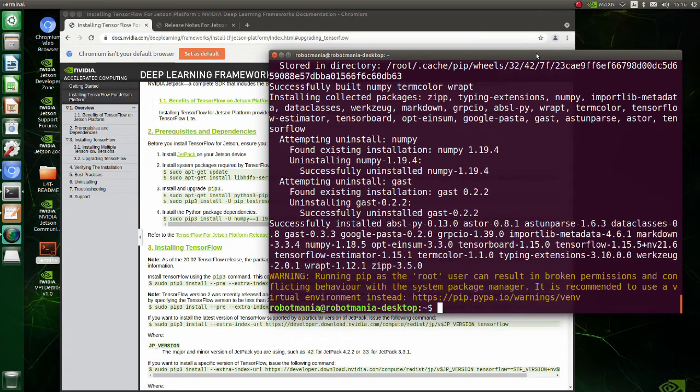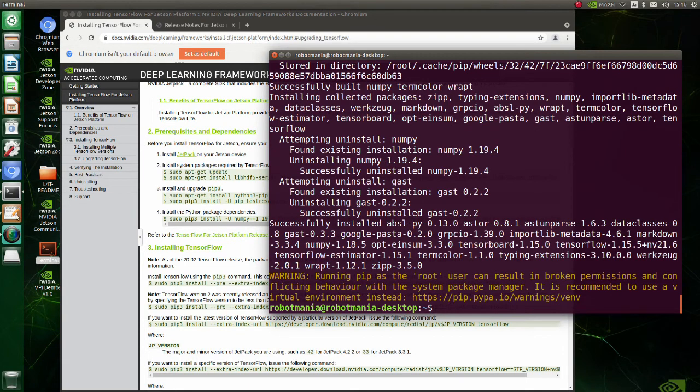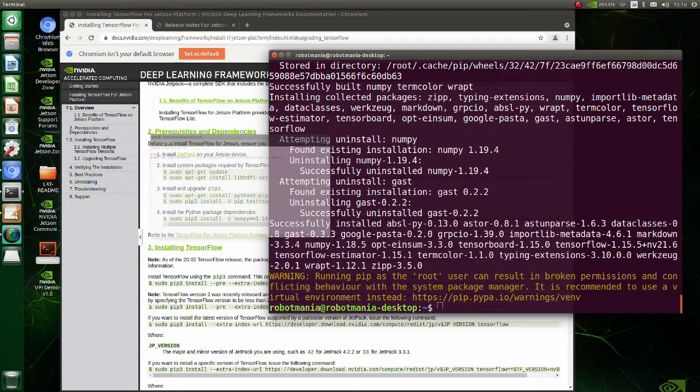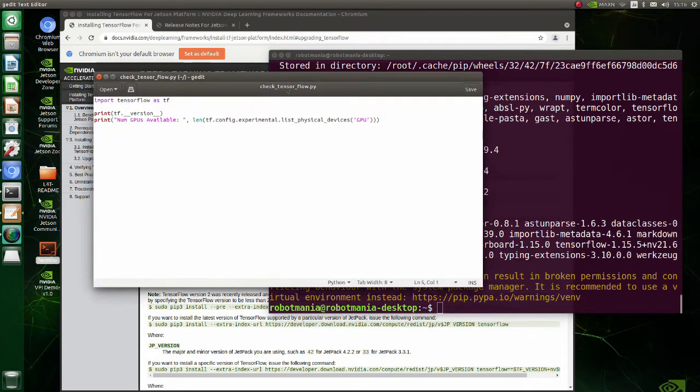We have successfully installed TensorFlow. Let's check whether GPU is being recognized correctly. Execute this short script. You can get the script in the description below.